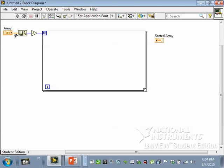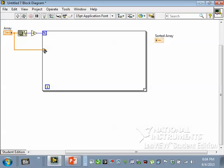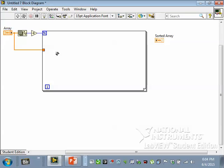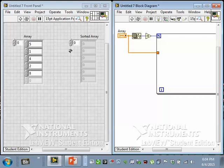And then what I'm going to do is take the array and pass it into the loop. By default, when you have a for loop, you get a tunnel that has indexing on. I don't want to read this one by one, I want to read the whole array into the loop. So I'm going to right-click on this tunnel and choose to disable indexing. And now what goes into this loop is the entire array.